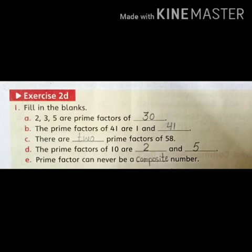Part B: The prime factors of 41 are 1 and dash. The prime factors of 41 are 1 and 41. This means if we have 1 and 41, we will multiply that.